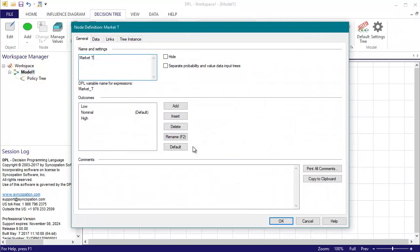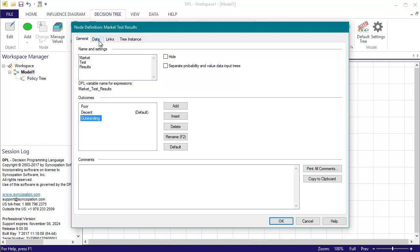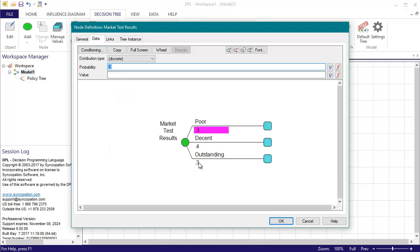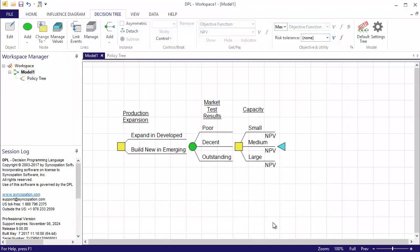I'll name the node to be market test results and the outcomes to be poor, decent, and outstanding. I'll leave the default probabilities of 0.3, 0.4, 0.3, and will not add any values. This node will simply condition the demand events I'm about to add.